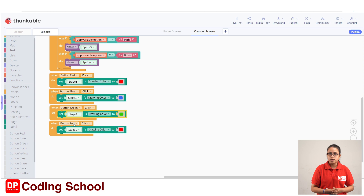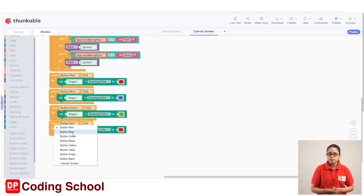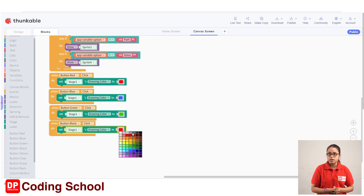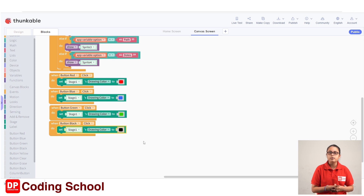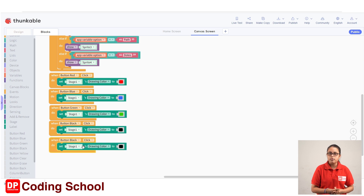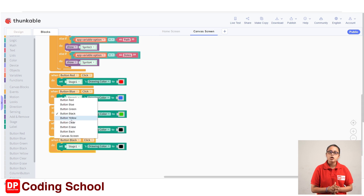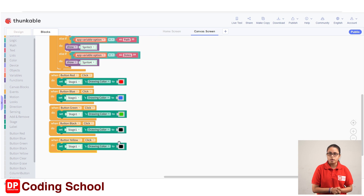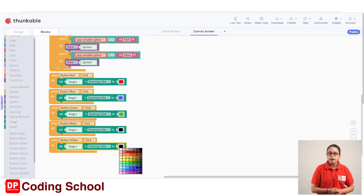If you want to select the red color button, you can select the red color button. If you want to select the black color button, you can select the black color button. In this video, we can duplicate this code and duplicate the code block. If you duplicate the code block, you can drag the button to the button.